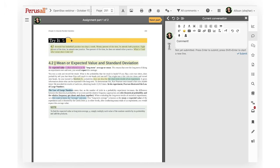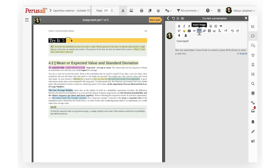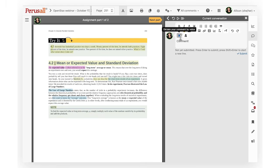You can adjust your font styles, add emojis, gifs, photos, links, videos, and polls. You can also dictate your comment by voice. Click Submit when ready.